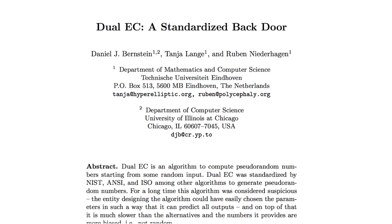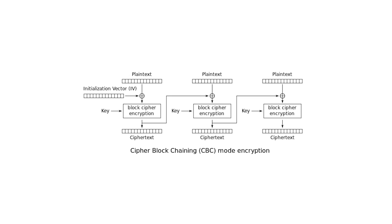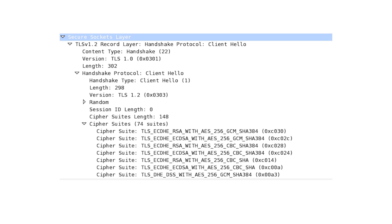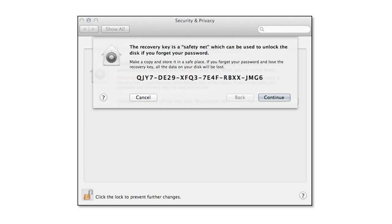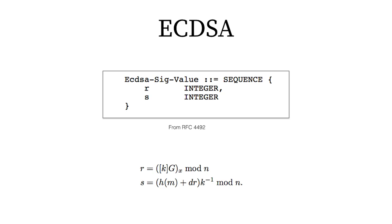Every crypto primitive uses random numbers. Public random numbers, for example the IV of CBC, a mode of operation, or the client hello random from a TLS handshake. But also private random numbers, like when you forget your password and you need a recovery token to renew it, or the private key of a signature.